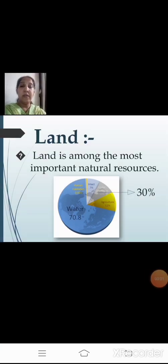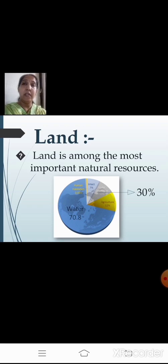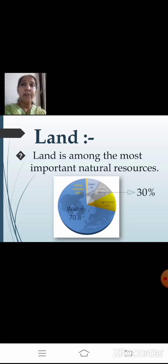It covers only 30% of the total area of the earth's surface, meaning 70% of the earth's surface is covered with water and 30% is land. And from that 30% also, all parts are not habitable — meaning people have not occupied that area.